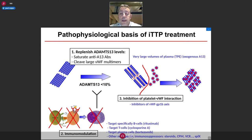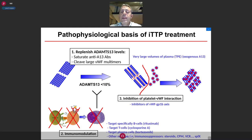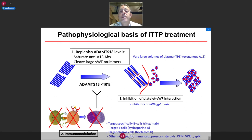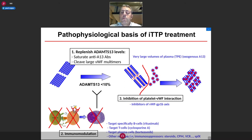Once you understand that, you can easily see that in this disease you need to replenish ADAMTS13 levels to saturate the anti-ADAMTS13 antibodies and cleave the large VWF multimers. This can be achieved by bringing patients very large volumes of plasma through plasma exchange. The second approach is immunomodulation to block the formation of antibodies against ADAMTS13.